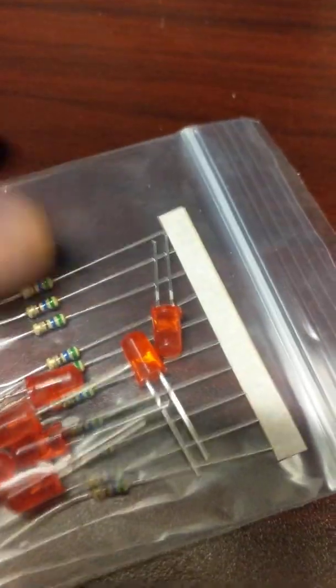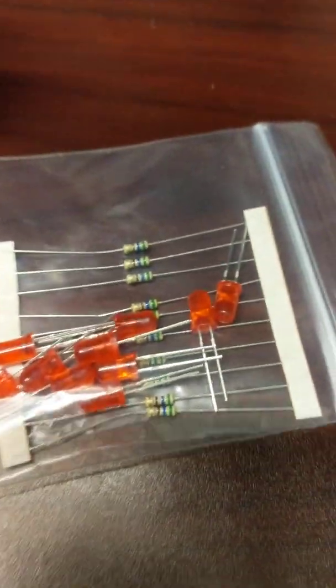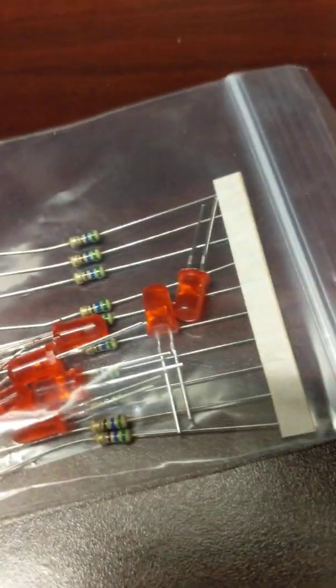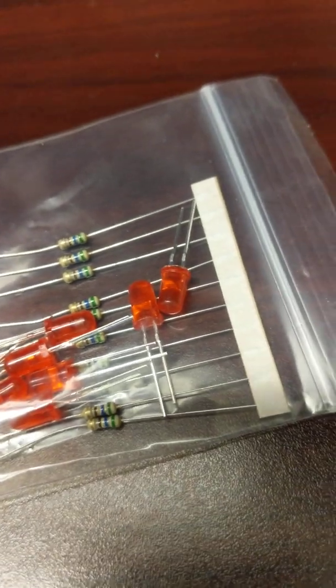Then we also got some resistors. I haven't double checked the ohm and the value of the resistors, but we got some resistors with some LEDs. Got a feeling that's for some sort of project.